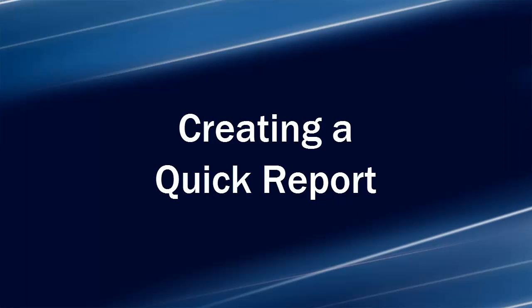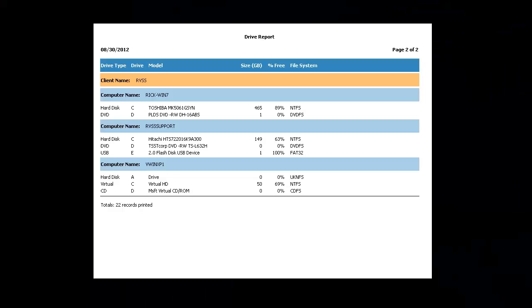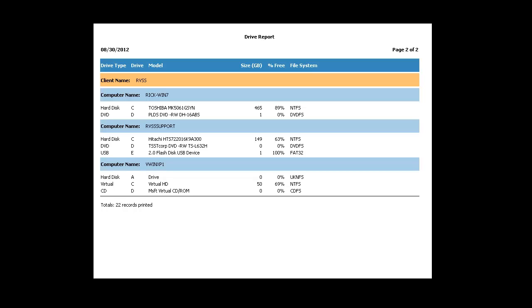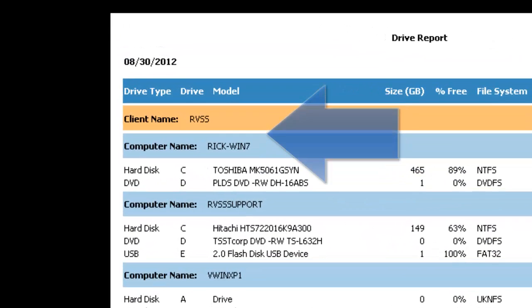Hello and welcome to this video tutorial on how to create a simple report in CIFAR for LabTech Report Writer. I'm going to show you how easy it is to generate a simple drive report. We will group this report by client and computer.